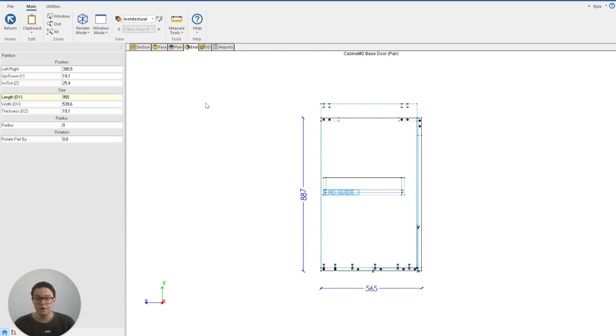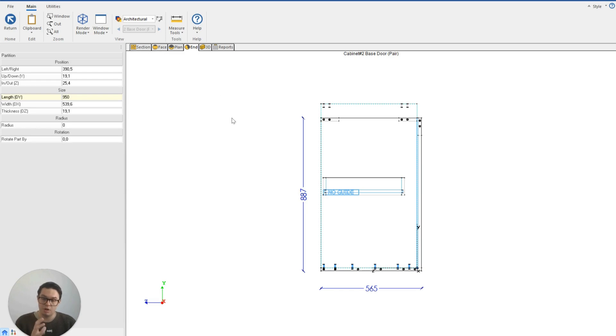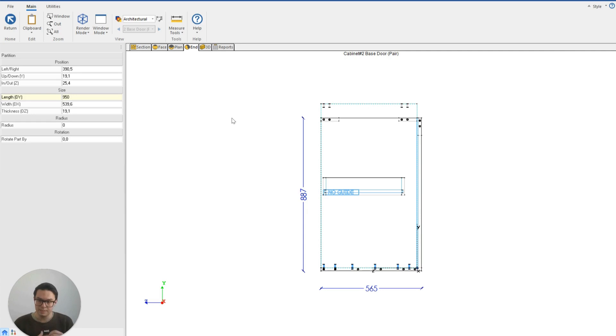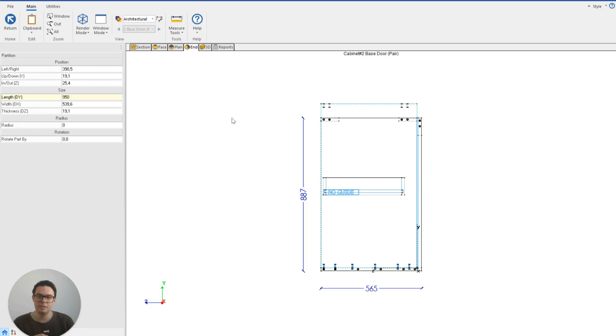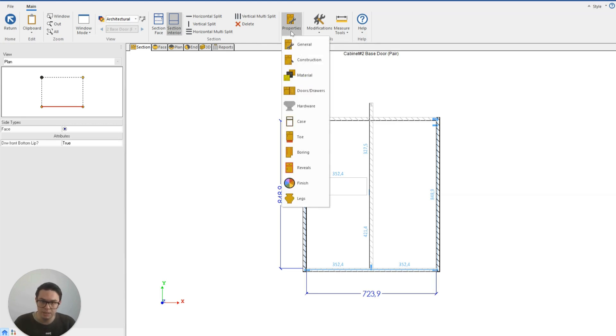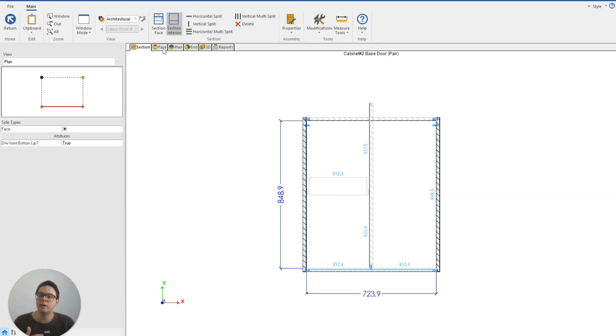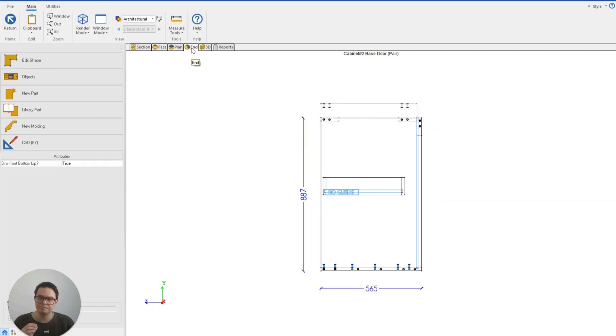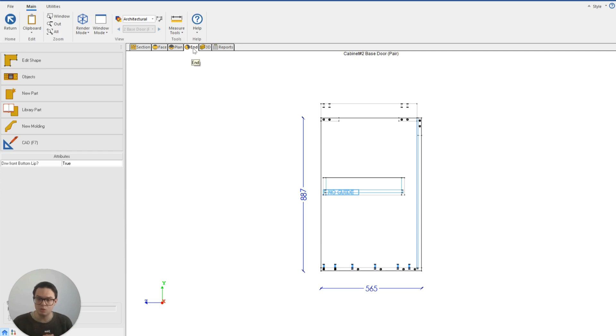But you'll notice that the top and the ends haven't adjusted with that partition. That's because I've essentially told Cabinet Vision that I want to make a very specific adjustment just to this part and only this part. So it can be important for us as designers or engineers, if we are making modifications to our cabinets that we're making the modifications in the right area. Generally, I would say focus on making the modifications in the section and the property tab and only make the modifications on the face plan and view for the really rare exceptions where it's necessary that a single part has to behave differently than normal.